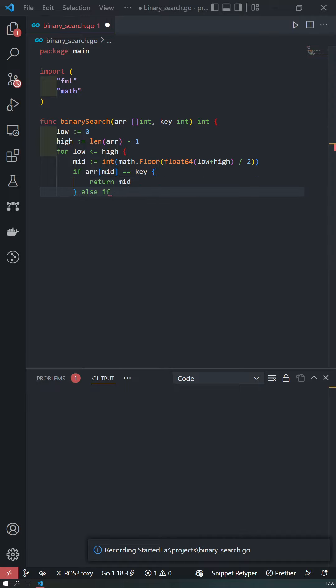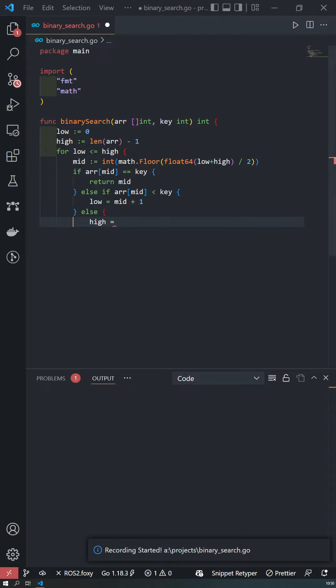If the target value is greater than the element, the search continues in the upper half of the array, because of the same mentioned reason.